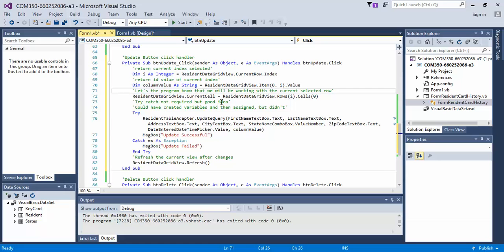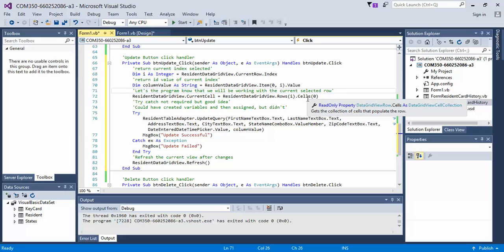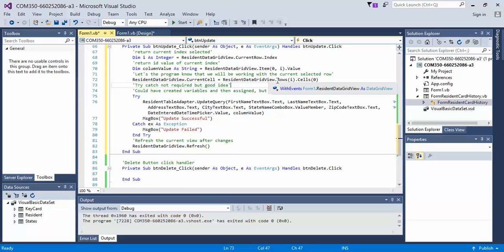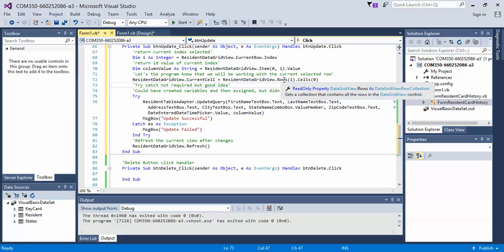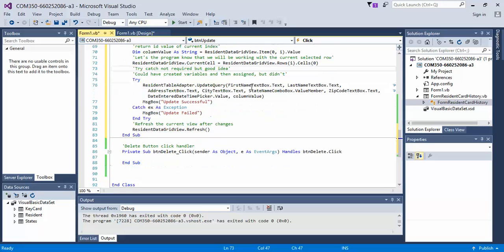Next, we're going to let the program know that we're working with the current selected cell. You can go ahead and look into this more if you want. You can read the documentation if you need more of that. Next, we're going to run a try-catch. Again, a try-catch is not required, but it's a good thing when you're manipulating data on a database.